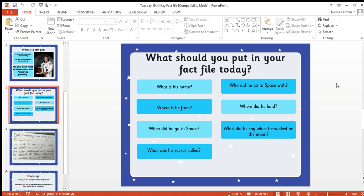Okay, so what do you need to put in your fact file today? I have come up with seven things that I think are really important for you to put in your fact file. You can use my ideas or you can come up with your own ideas — it's up to you, reception. You might have some different facts that you want to include and that's great.